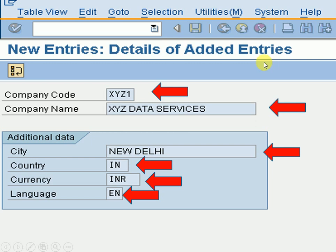For the company code I am entering XYZ1. We can put a maximum of 4 characters, which can be alphanumeric. So here I am giving XYZ1 as the company code.